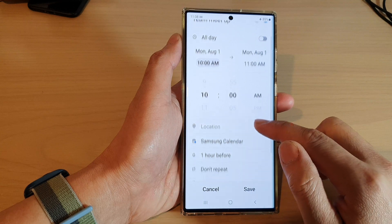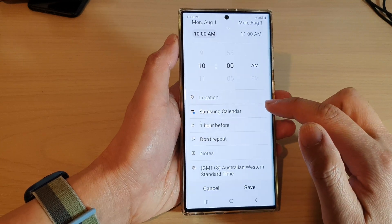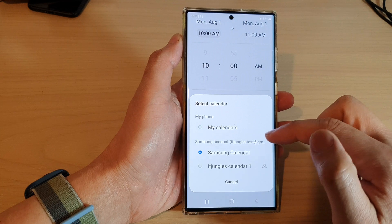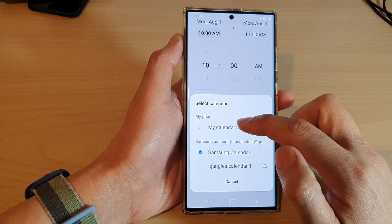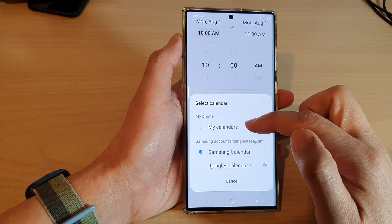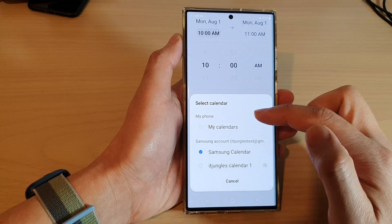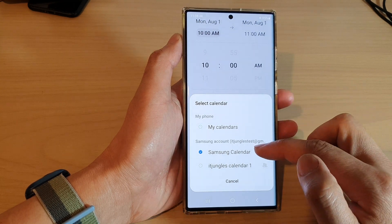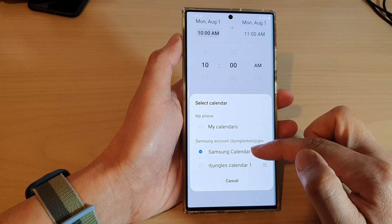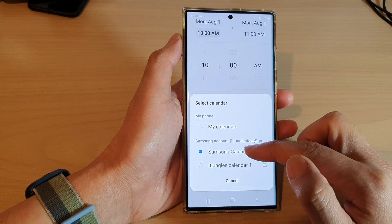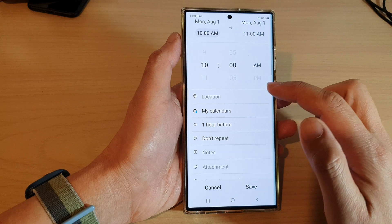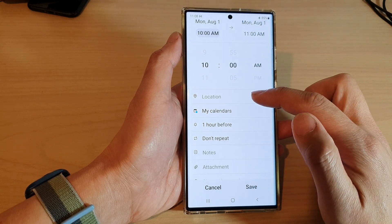Then go down and select which calendar you want to save to. You can choose to save the calendar event to your local calendar which resides on your phone, or to an account such as a Samsung account or Google account. I'm going to choose my calendar, and you can also set the location of the event.